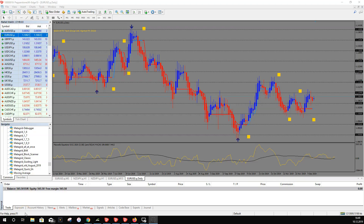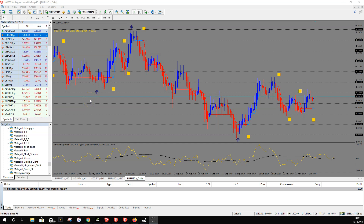Welcome to this new video. I got the question a few days ago: can MetaGrid with the order blocks help trading with the Aguimad system? Can we combine MetaGrid, the trade manager, with the order blocks — software I developed — with the Aguimad trading system? The answer is yes. You can combine MetaGrid with the order blocks with all methods and systems.